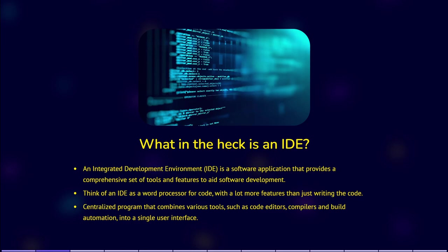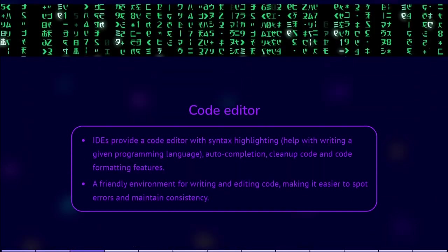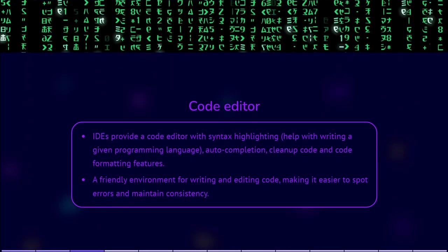Here are some key features and functionalities of an IDE. Code editor. IDEs provide a code editor with syntax highlighting that helps with writing a given programming language, auto-completion, clean up code, and provides code formatting features. It offers a friendly environment for writing and editing code, making it easier to spot errors and maintain consistency.